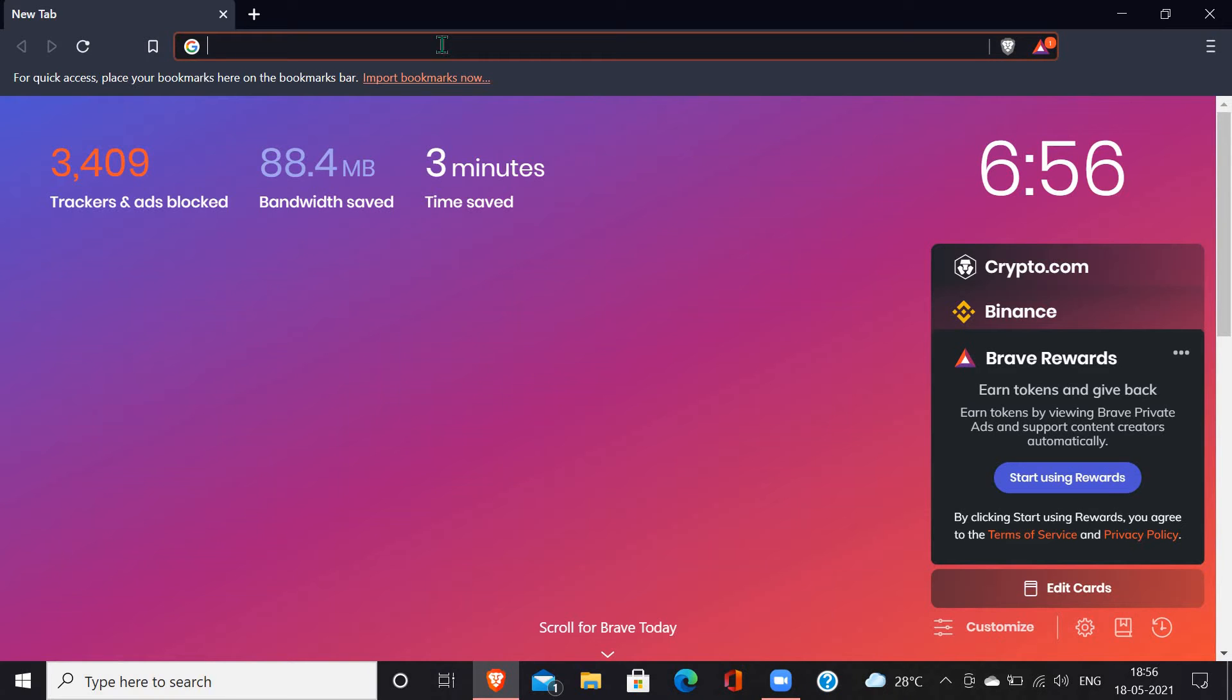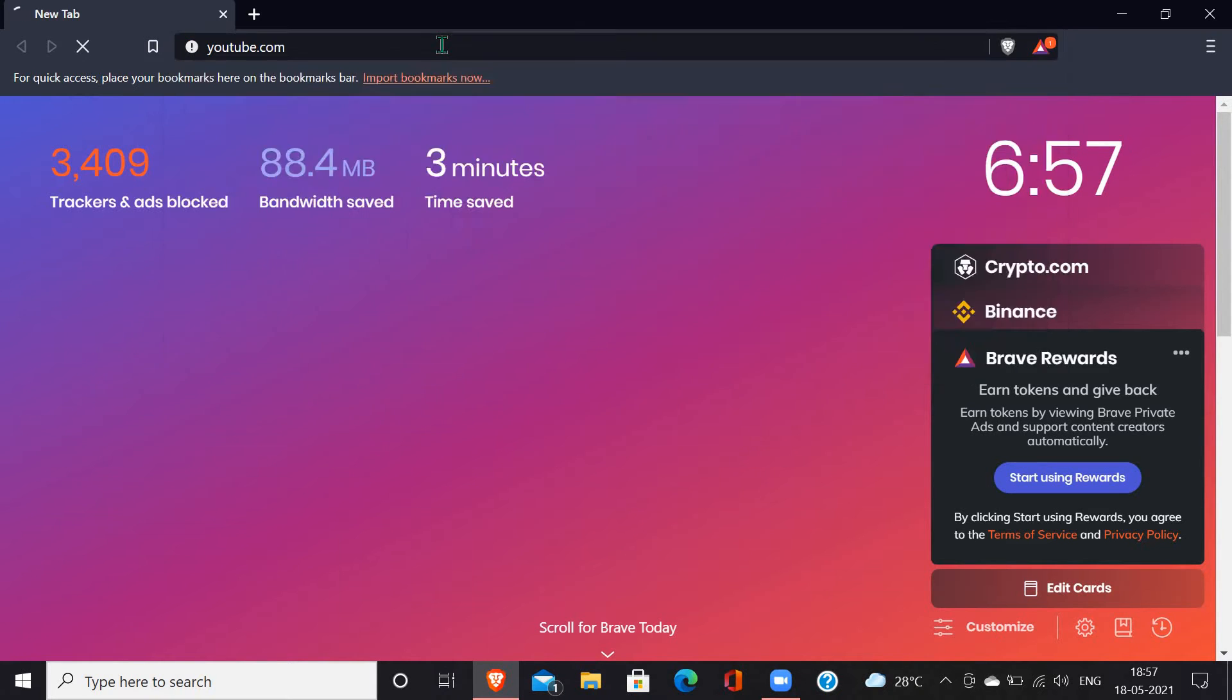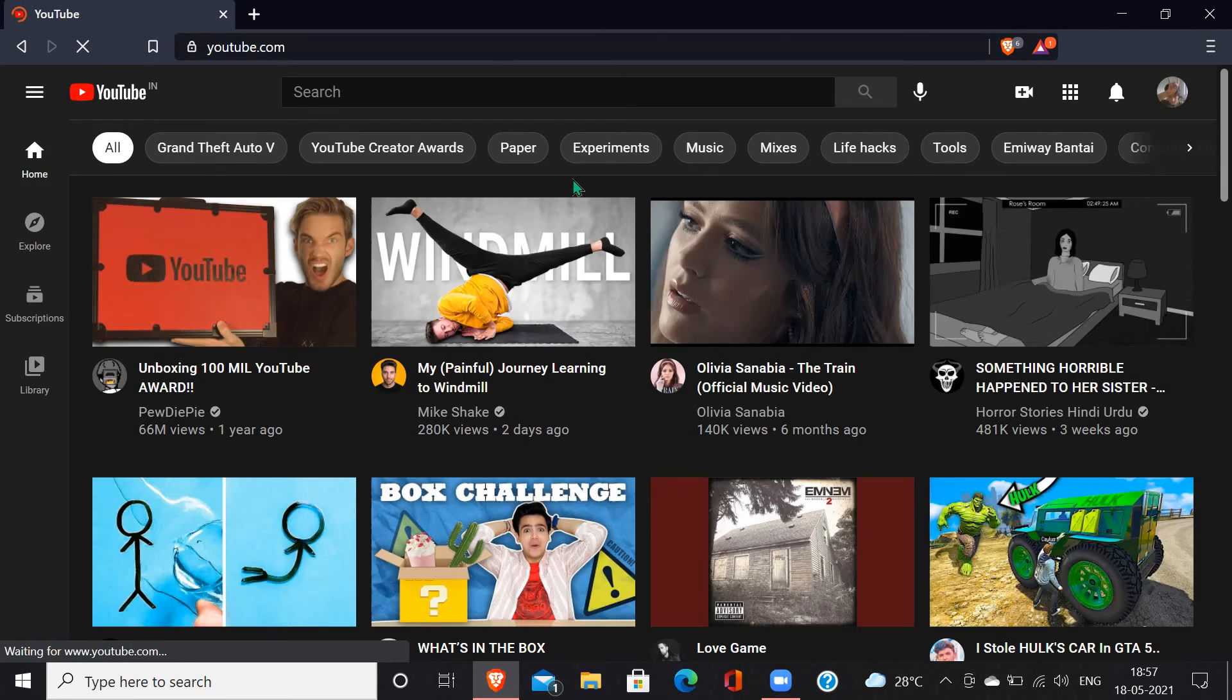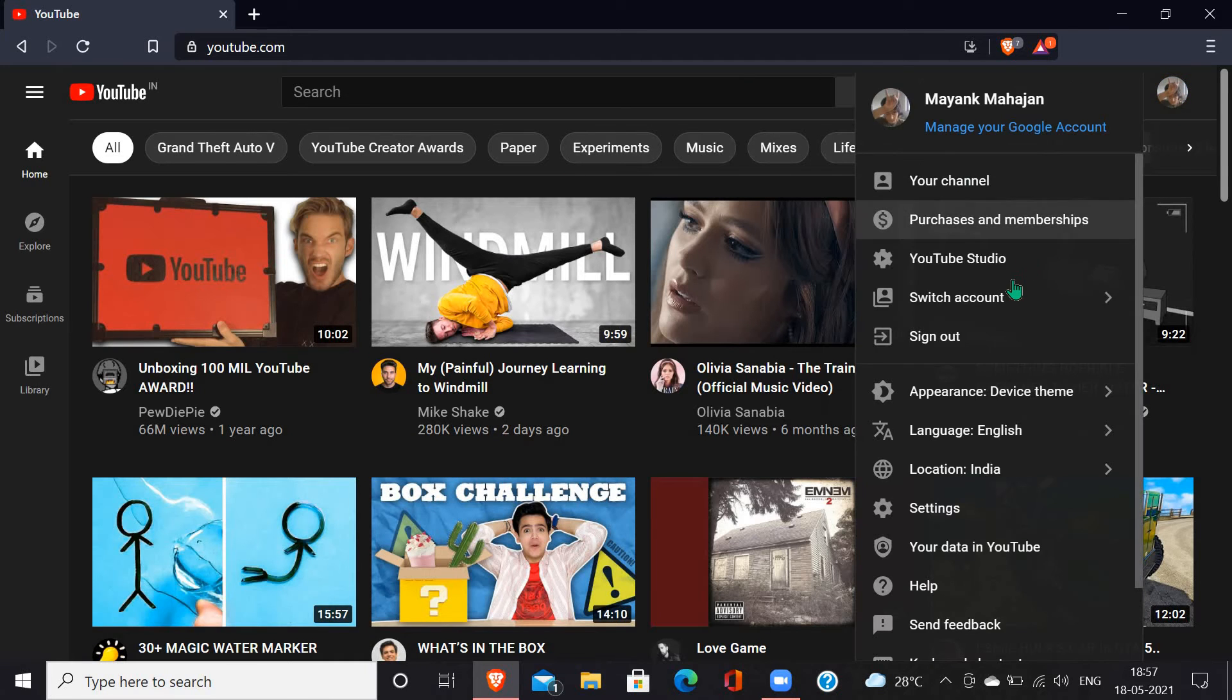So now here we'll enter youtube.com and now what we have to do is, this is my normal account.